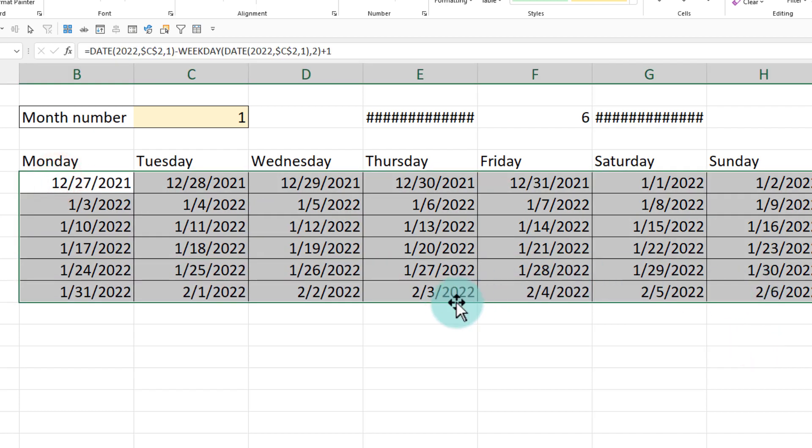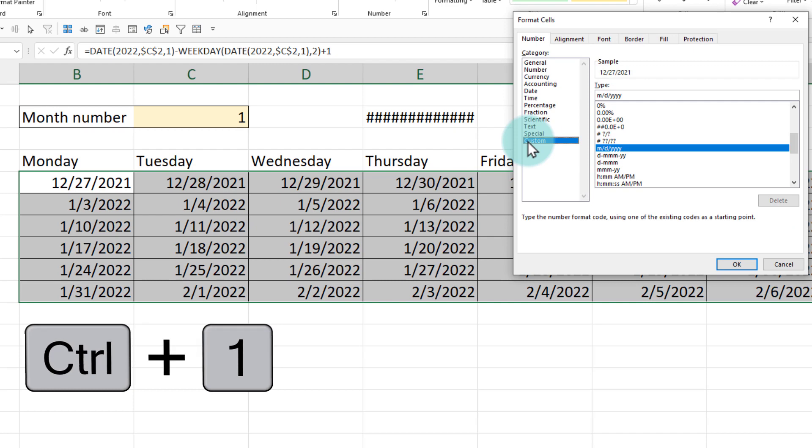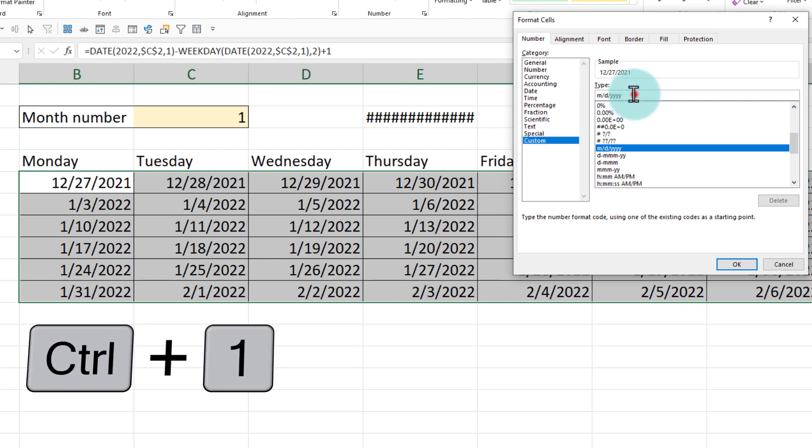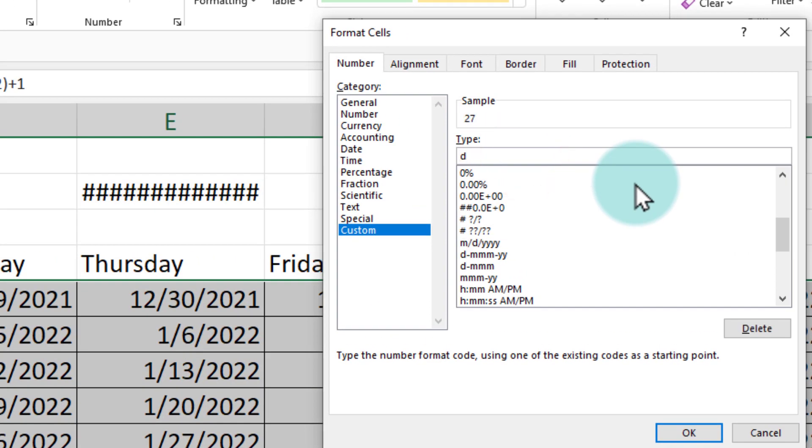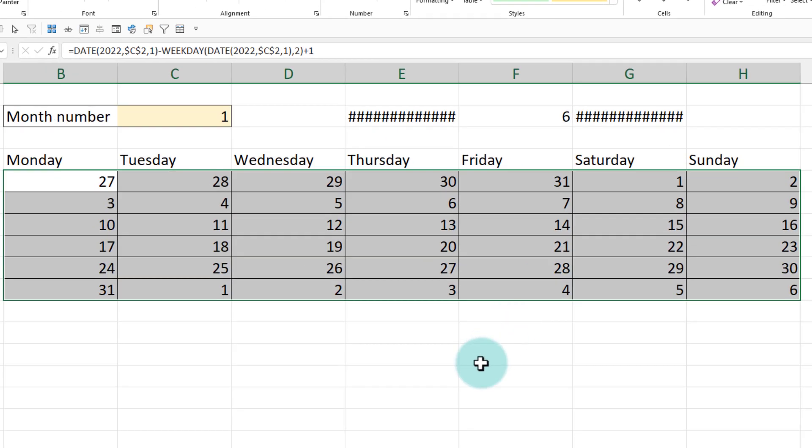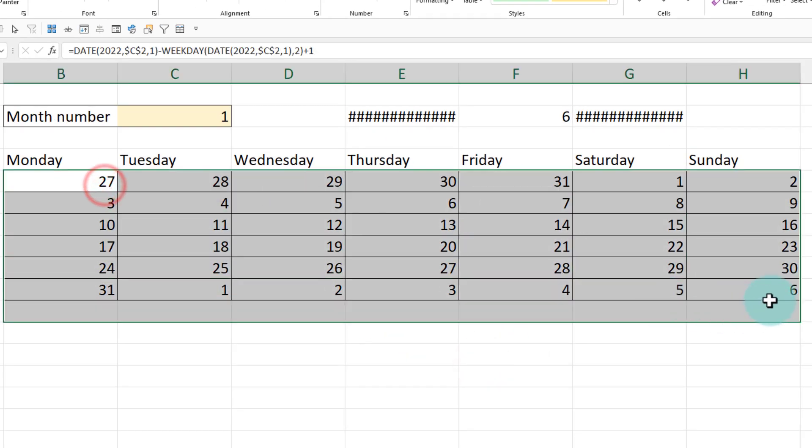Of course, it is showing the dates, but it is also showing the month and year. So once all of these are done, I can select all of that. Press control one, go to custom and then set the formatting as D. So we are only seeing the date portion of the day. So we'll get the answer here as our calendar for January.